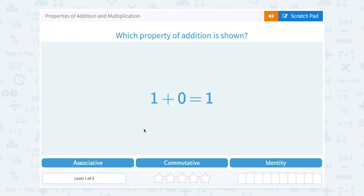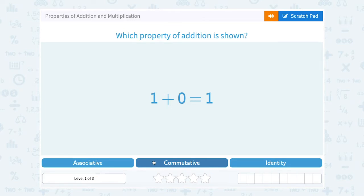Let's take a look at properties of addition and multiplication. Which property of addition is shown: 1 plus 0 equals 1? Our answer choices are either associative, commutative, or identity. Let's take a look at these three properties first.